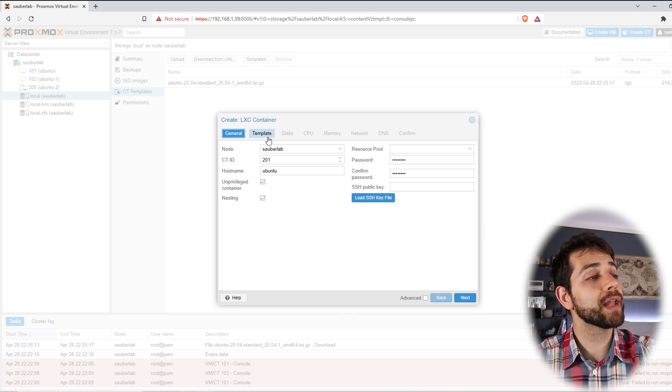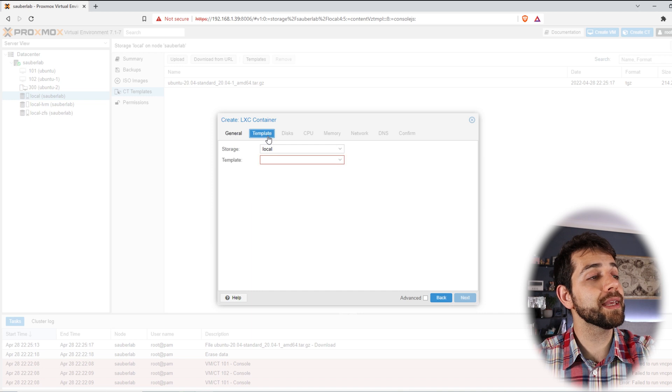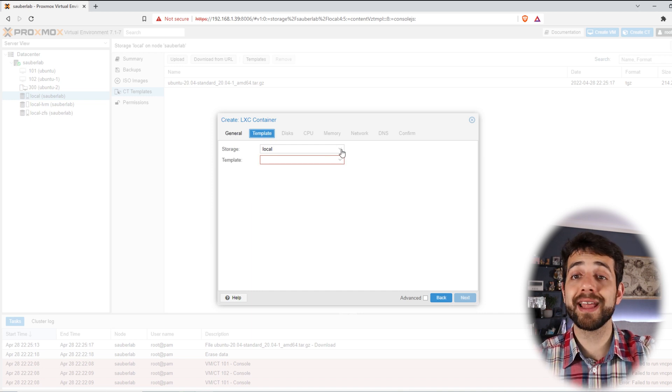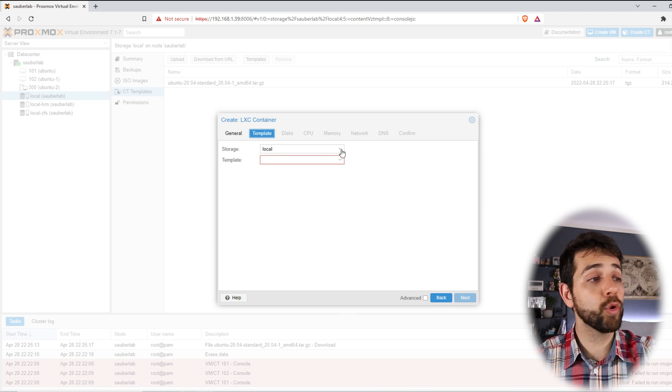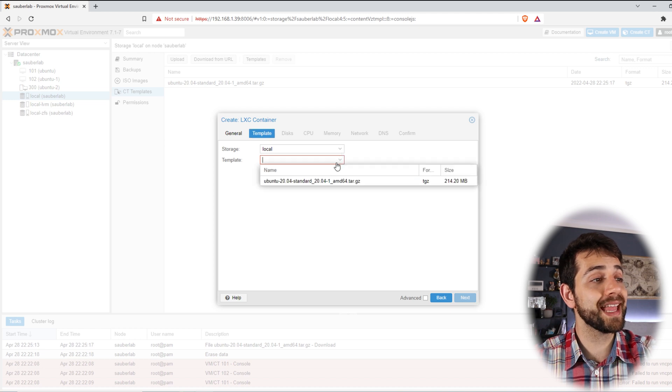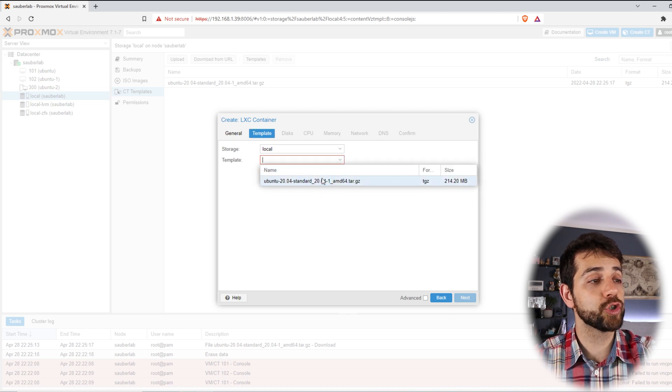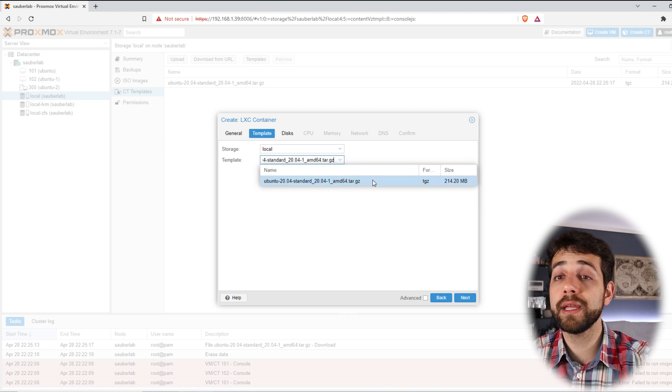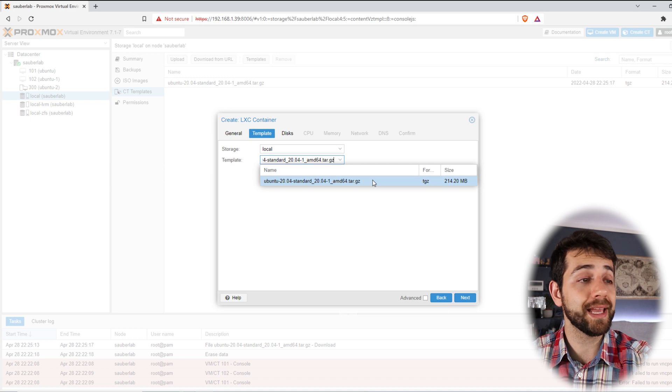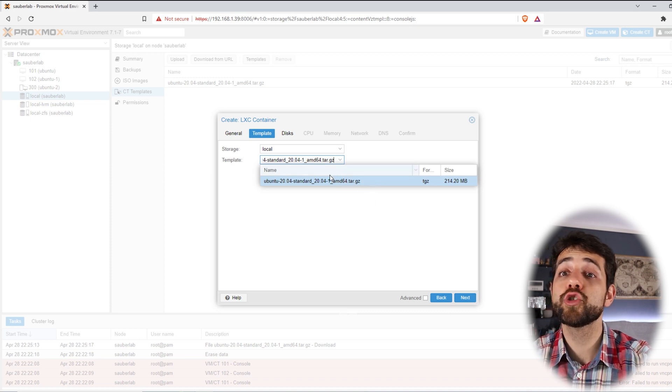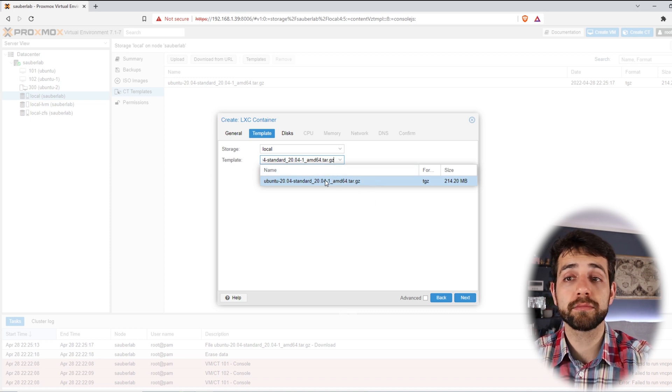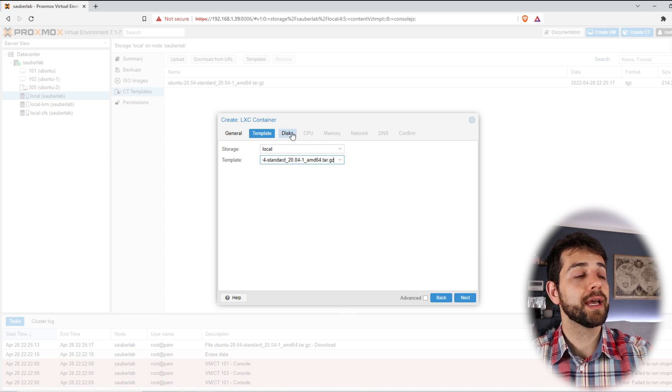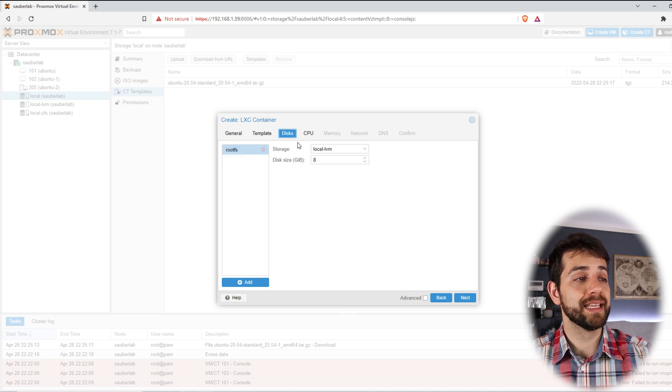So now I come in template and I can select the template. Remember that I already did the load. This time we're going to select it and choose. In my case, because I have only one template, I cannot choose others. But if I have more, please choose the correct one. So I'll put here choose.